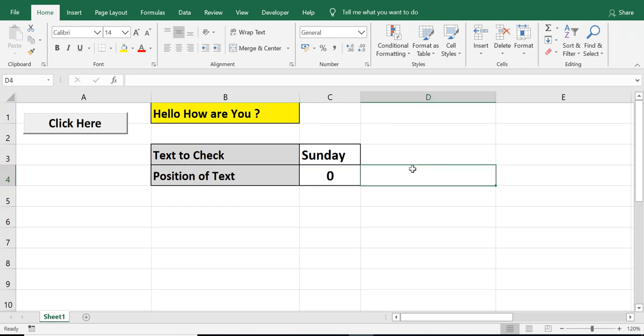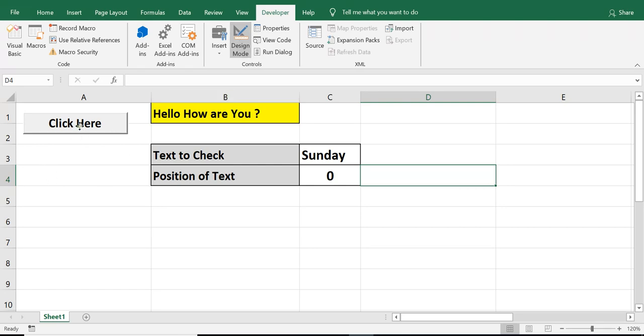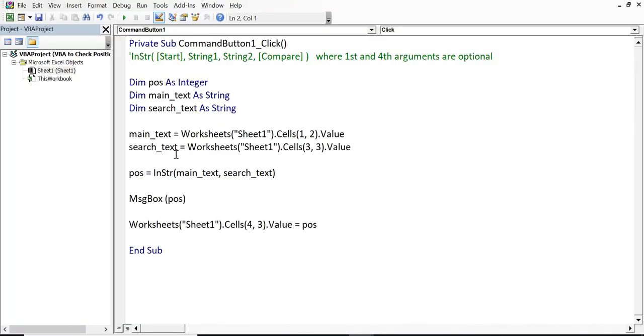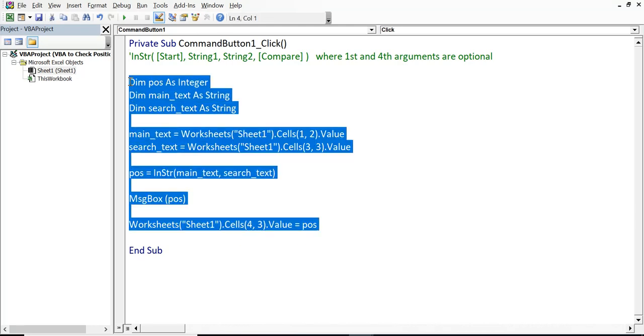So, I have already written VBA code on the backend of this command button. Let me click on the Developer tab. I will click on design mode. And then, let me show you the code. So, this is the VBA code that I have used. Let me delete all this and rewrite this and explain this code.